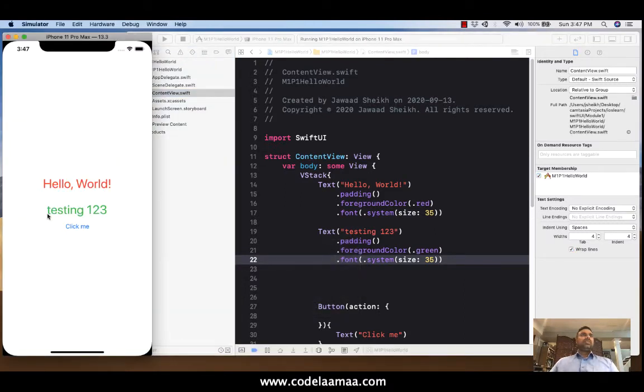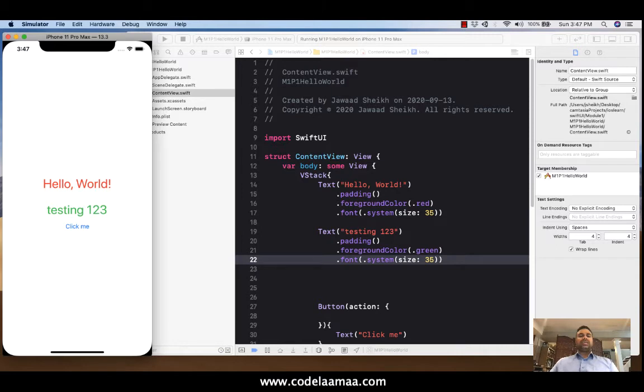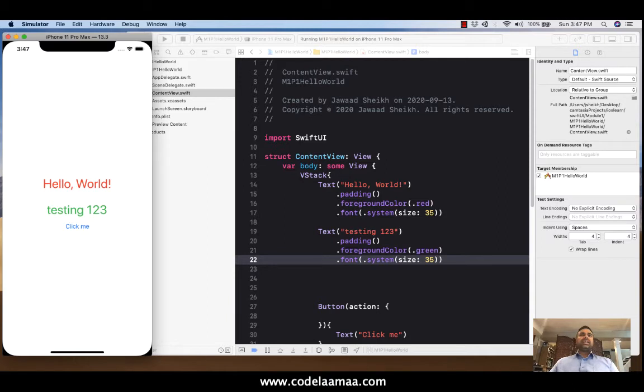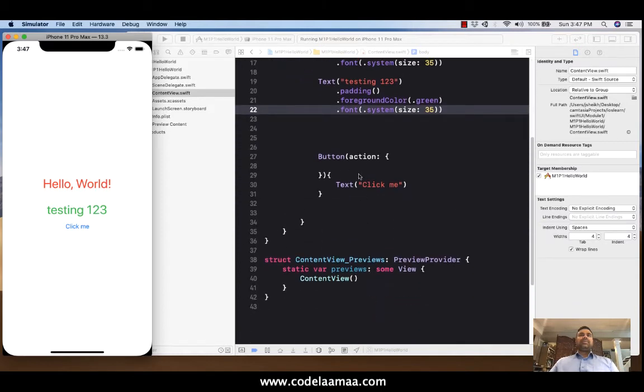We got hello world. We got testing 1, 2, 3. Our button is still very boring. So what we need to do is add a little bit of life to the button itself. But we also want to do something where we want to be able to click on the button and have the text change.